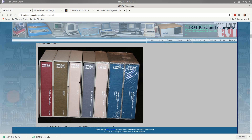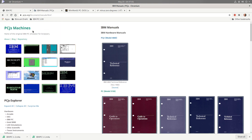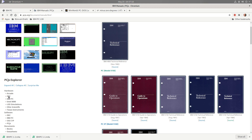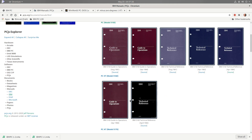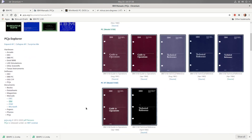We can find those manuals on a website called PCjs — a very interesting site containing not only manuals but also emulators of a lot of hardware, including the original IBM PC 5150 that we're going to look at. It also contains PDF versions — scans essentially — of all the different bits of documentation that came with the original PC. That's one source of information we'll be using.